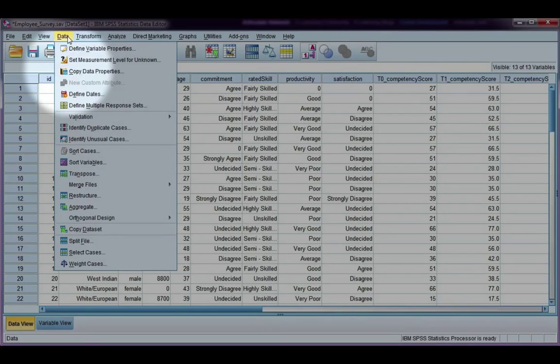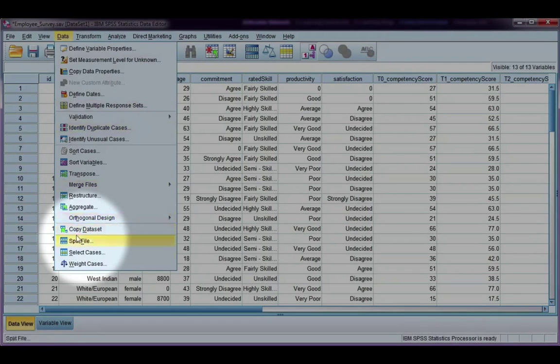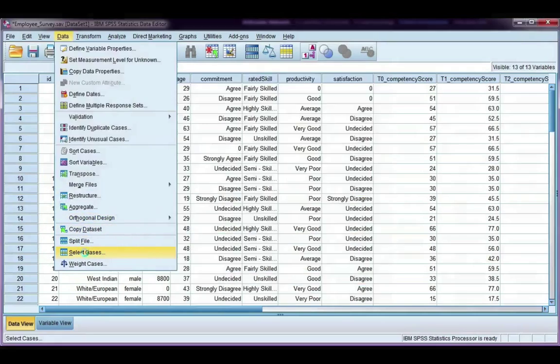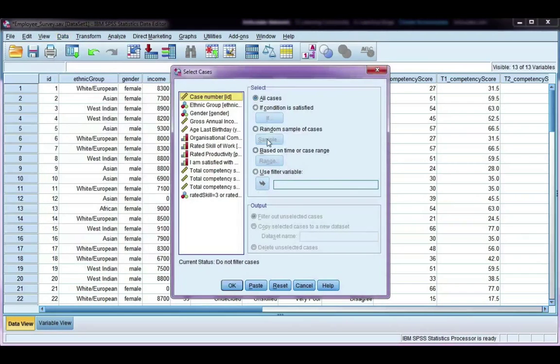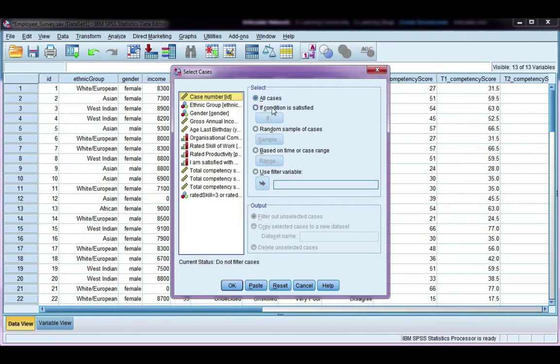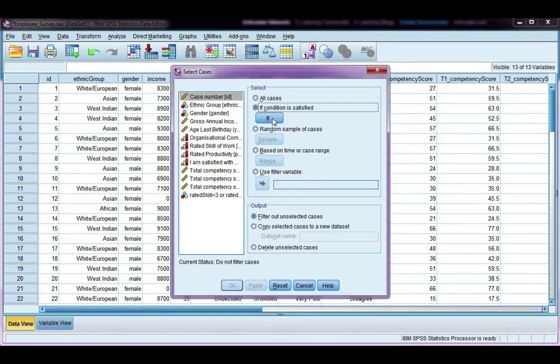If I go to Data and Select Cases, I'm going to use a condition to satisfy in order to select my cases by, so I'm going to choose that option, click on If.